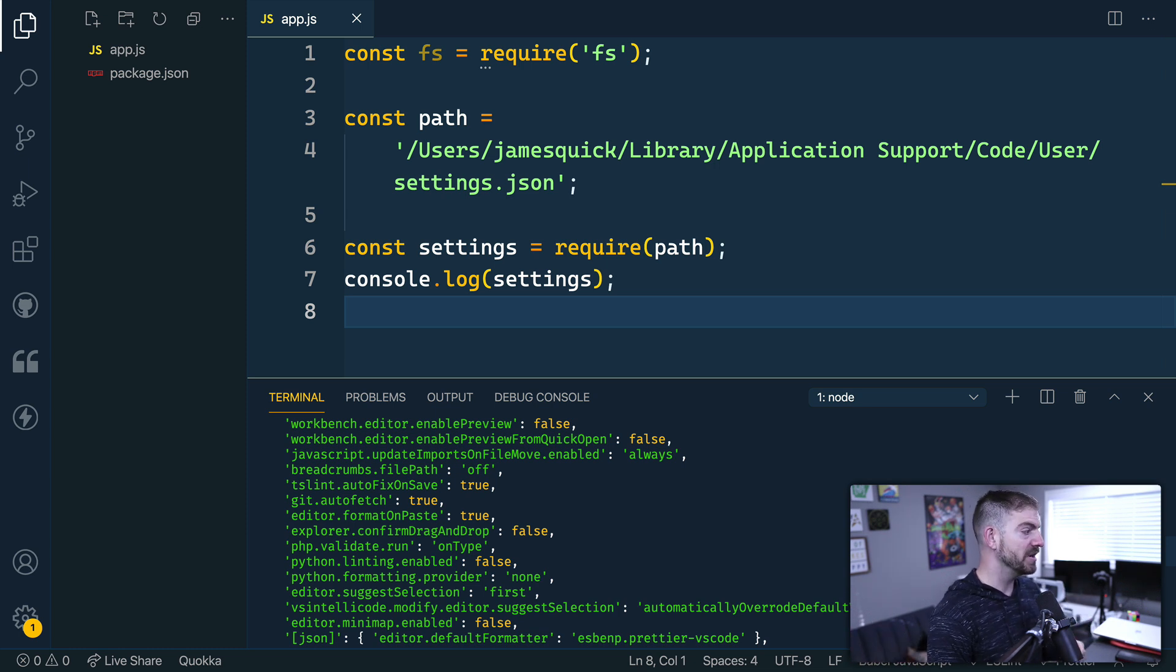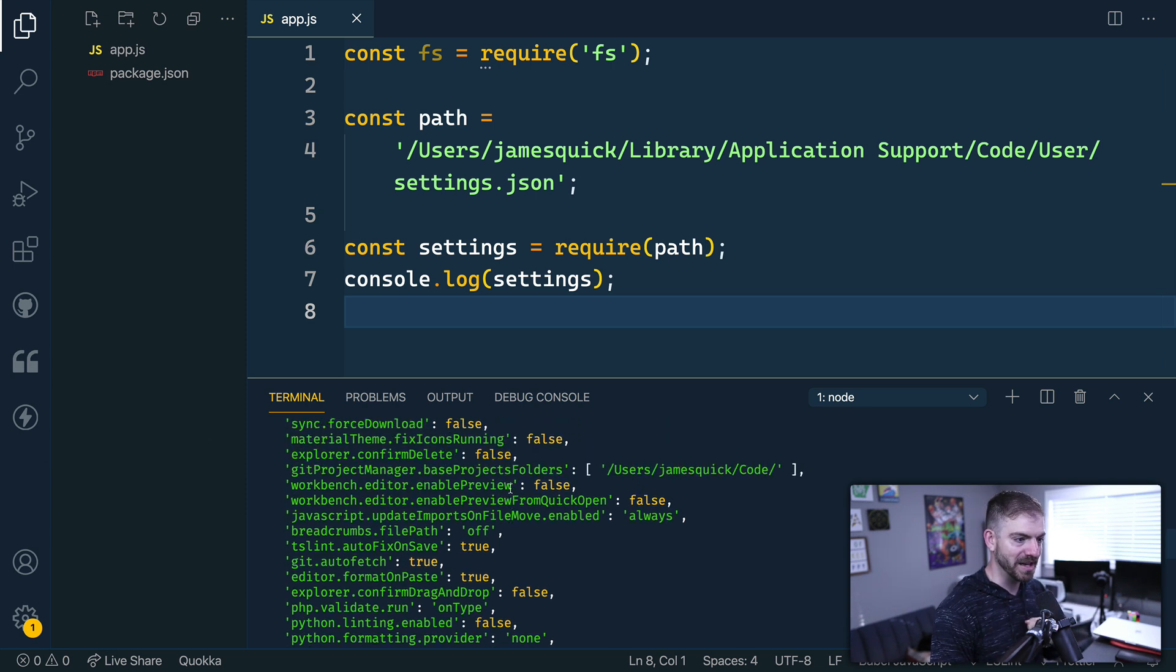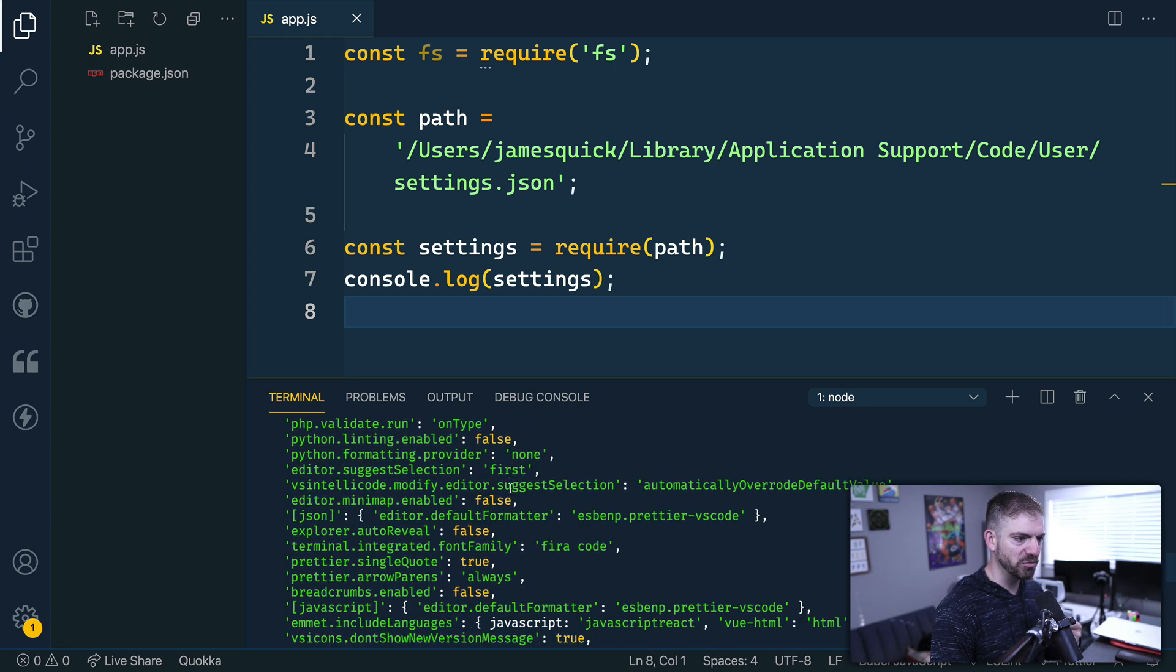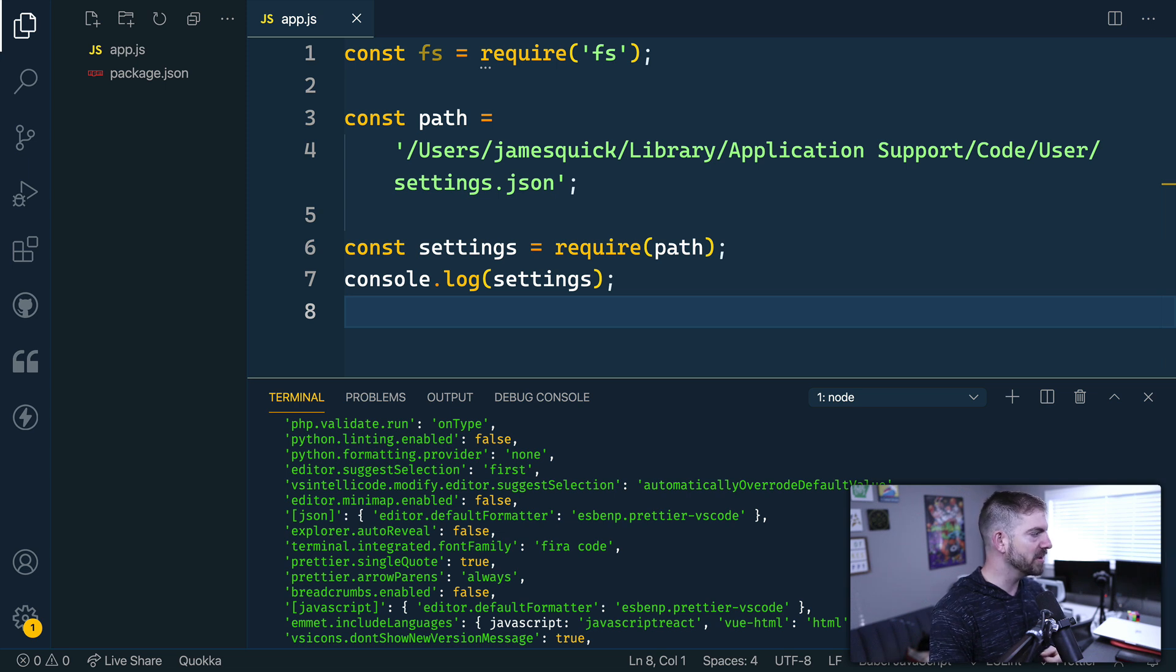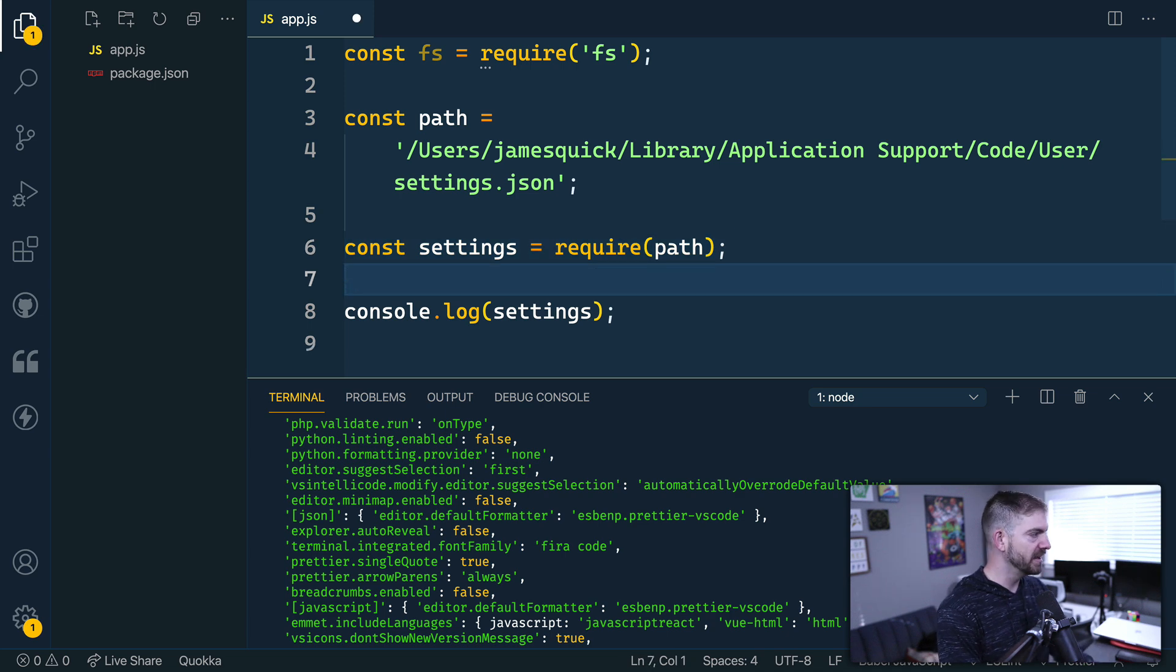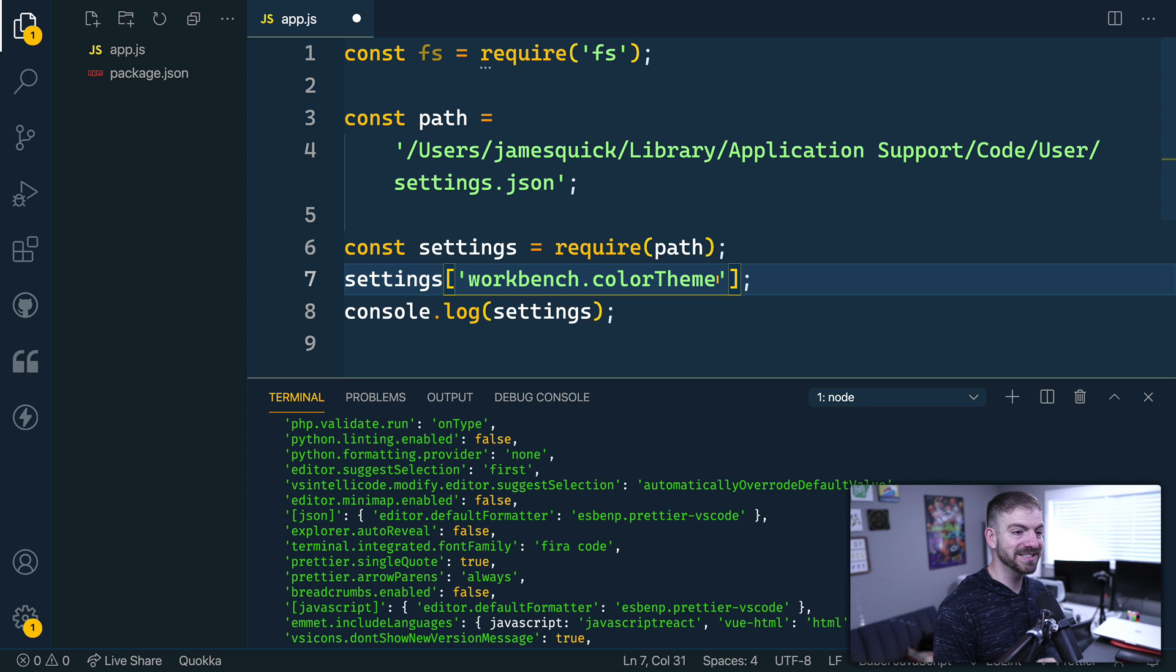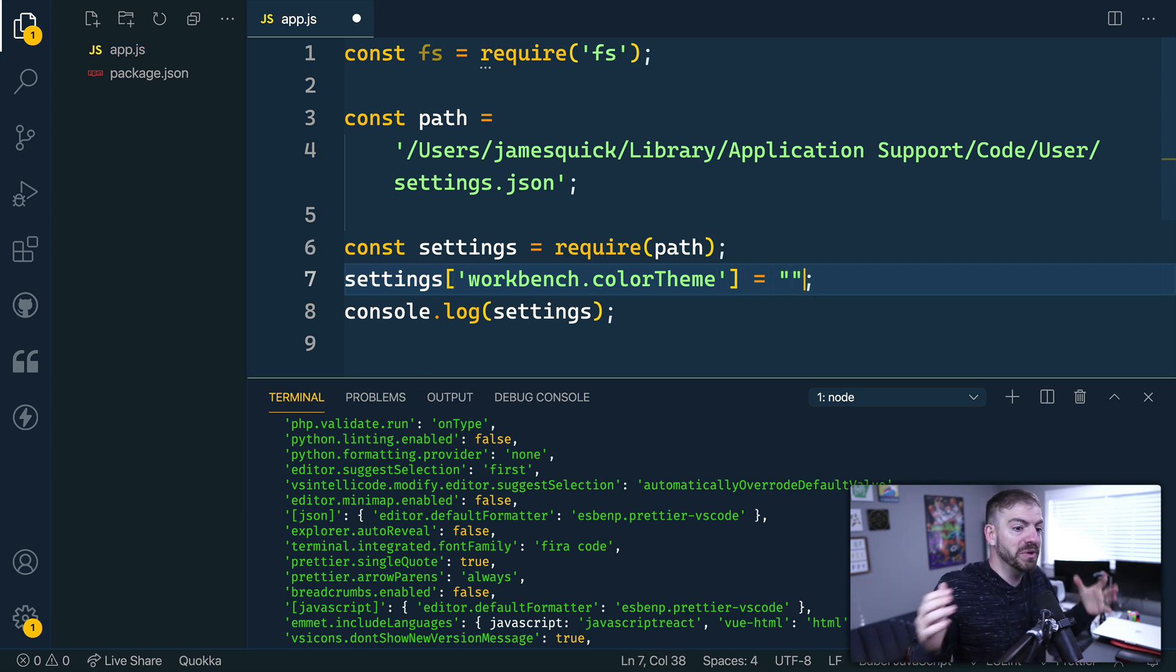Now the next thing you need to know is actually know which one of the settings is your theme. And I could scroll through here and we could look for it somewhere. It's hard to tell in that part, but the code for this is the workbench.colorTheme. So what we can do is we can say we can take our settings and we can set the workbench.colorTheme and we can set it to something.